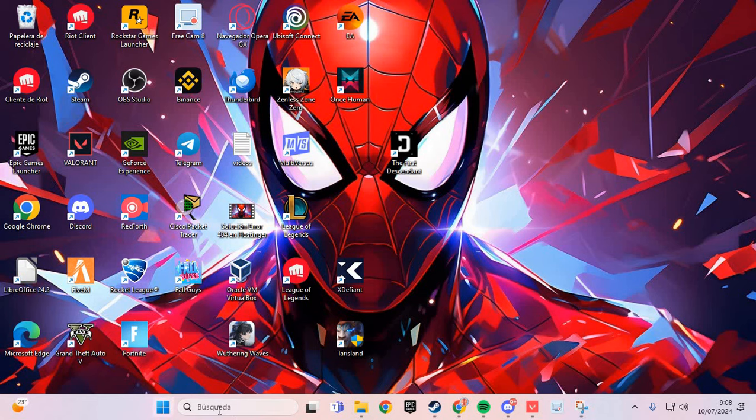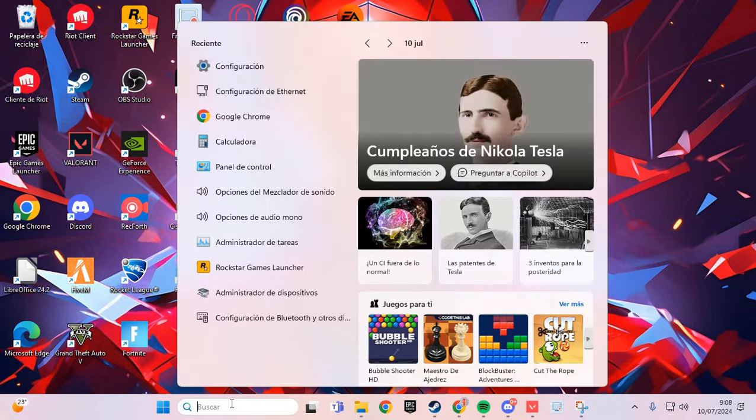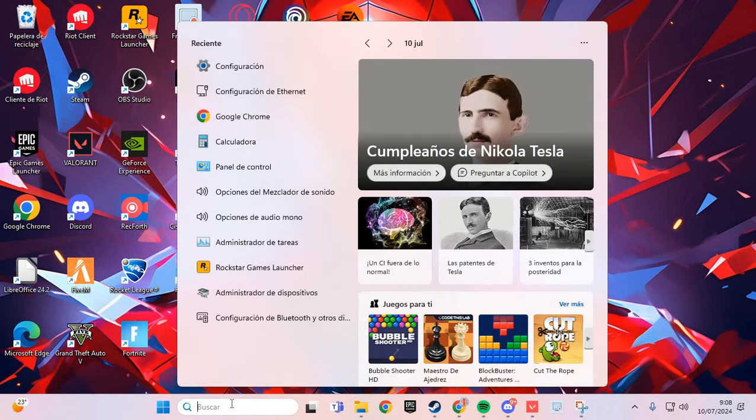We are going to the Windows search. Here, go to the Settings of your Windows.